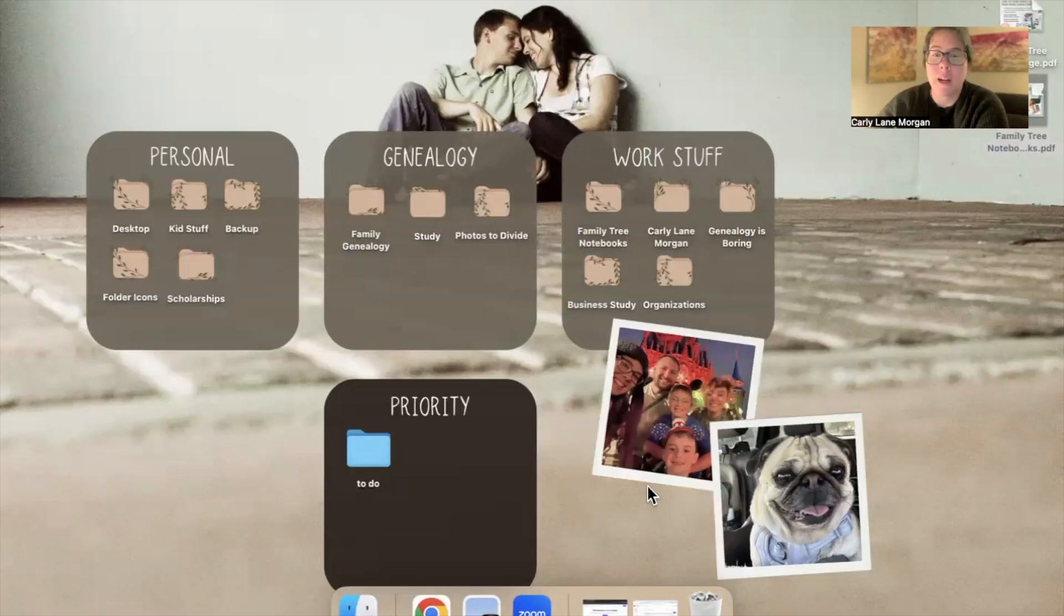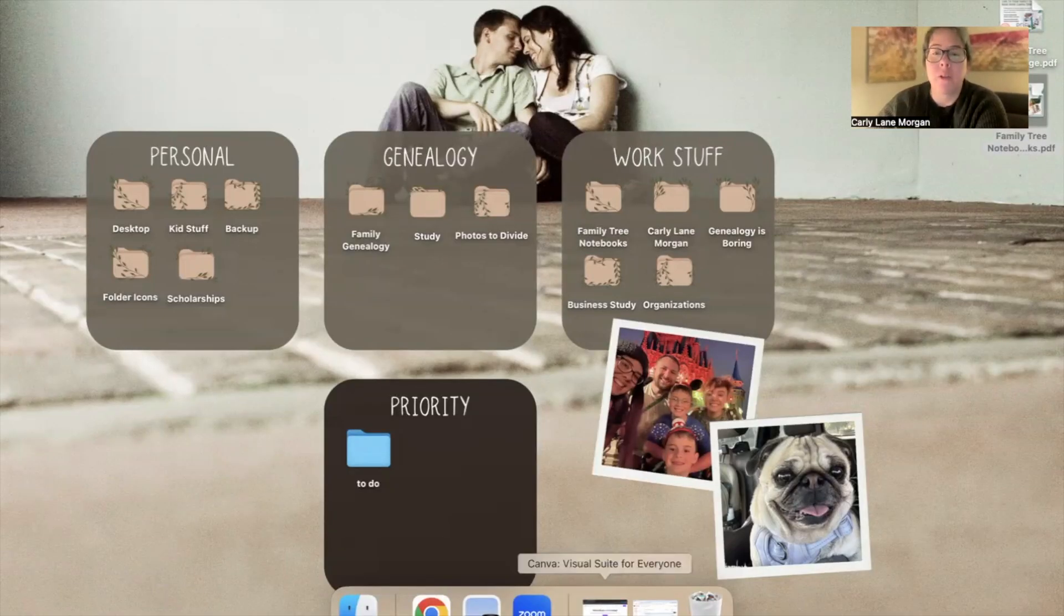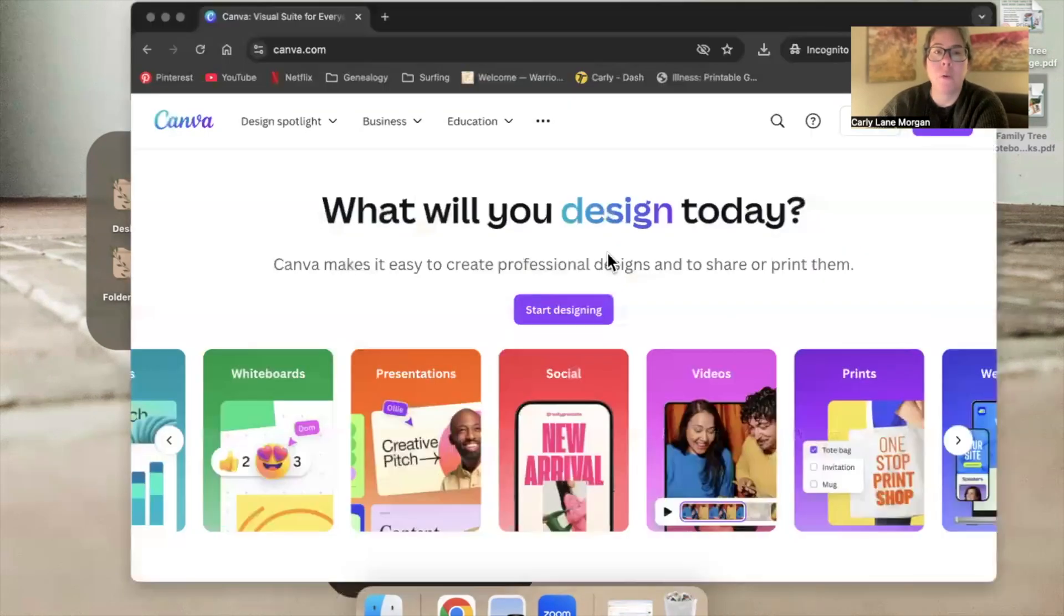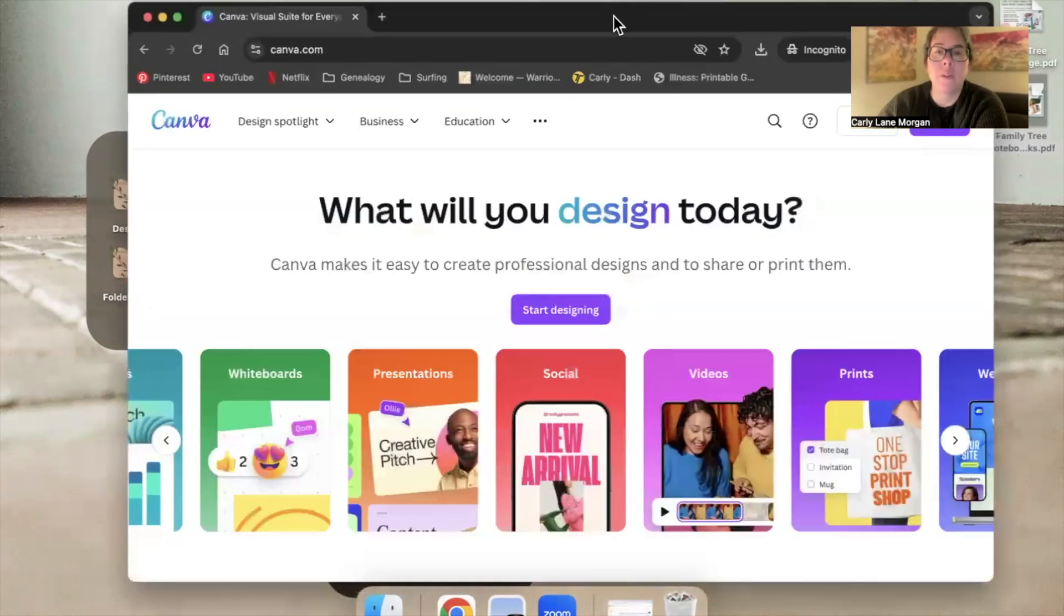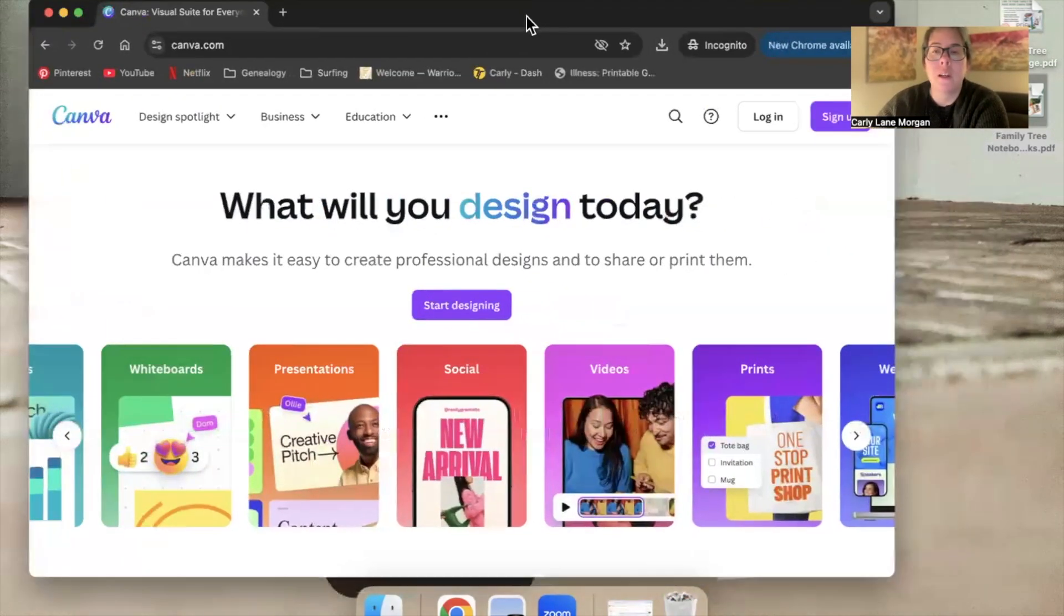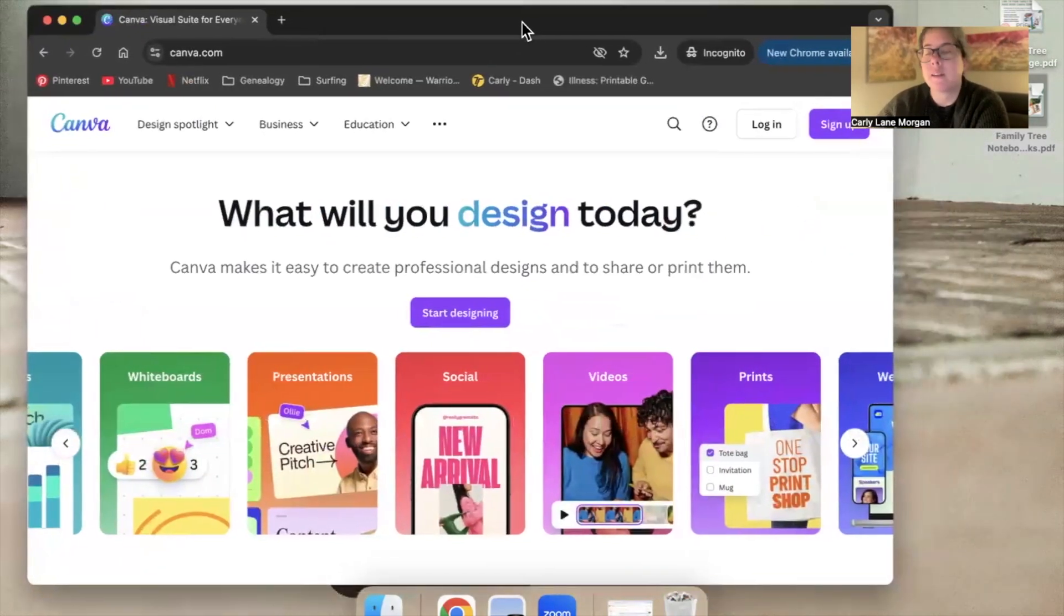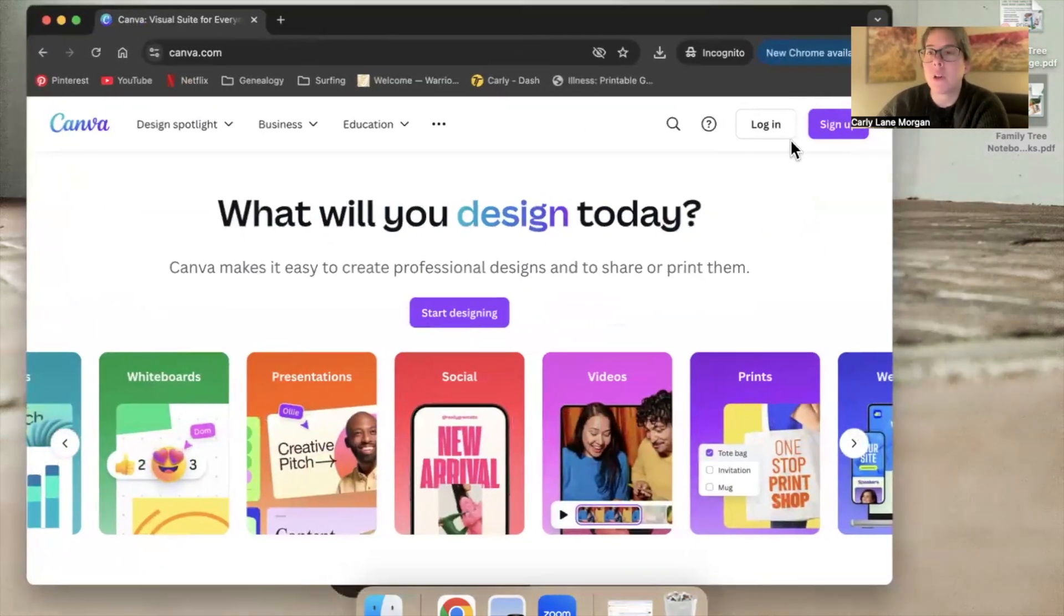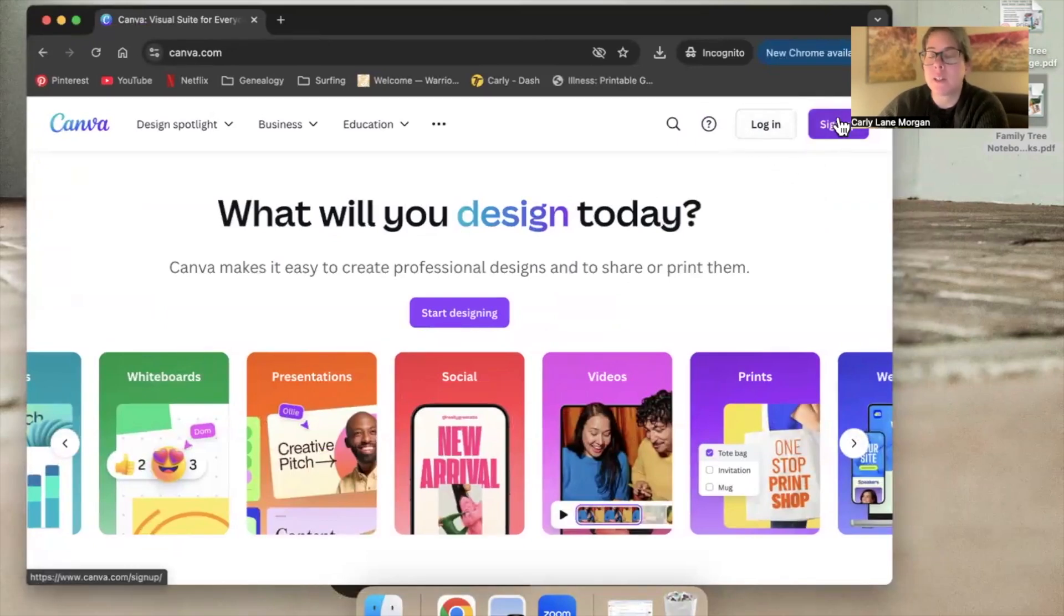Okay, let's get a Canva account. So when you go to Canva, it looks like this. Up in the corner, you can see that it says login or sign up. We're going to sign up.